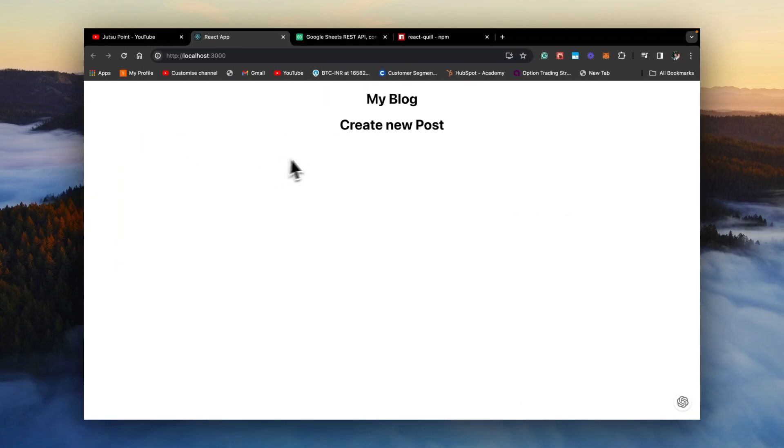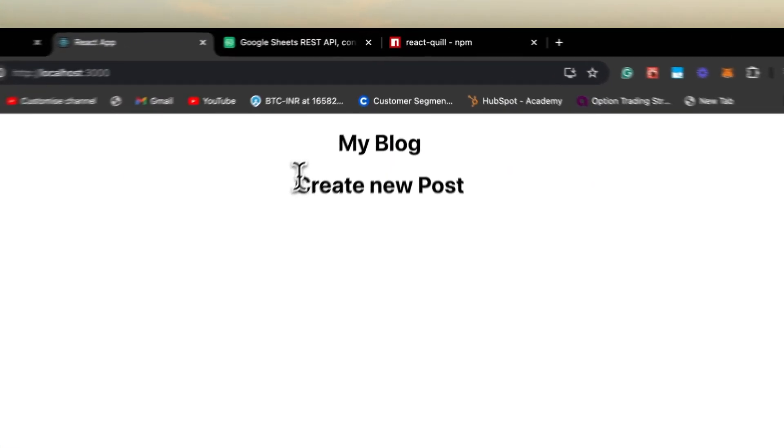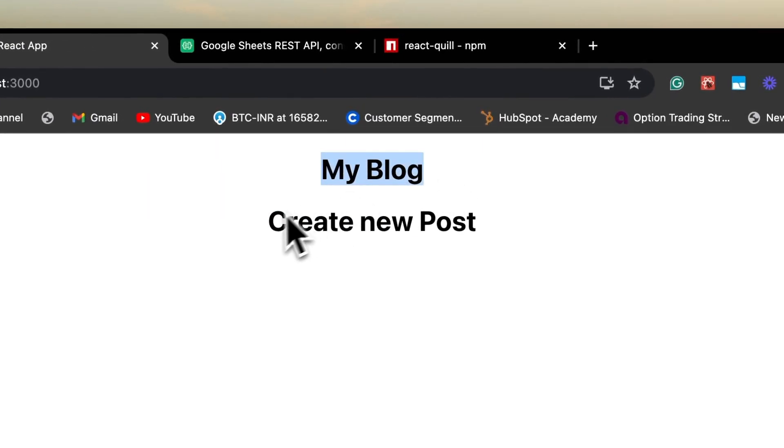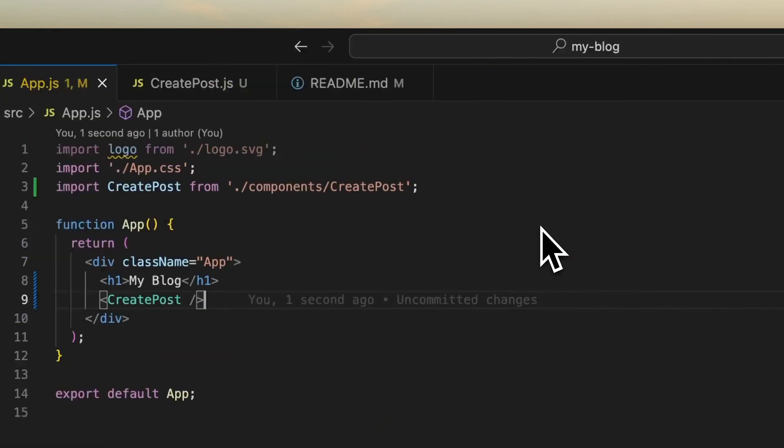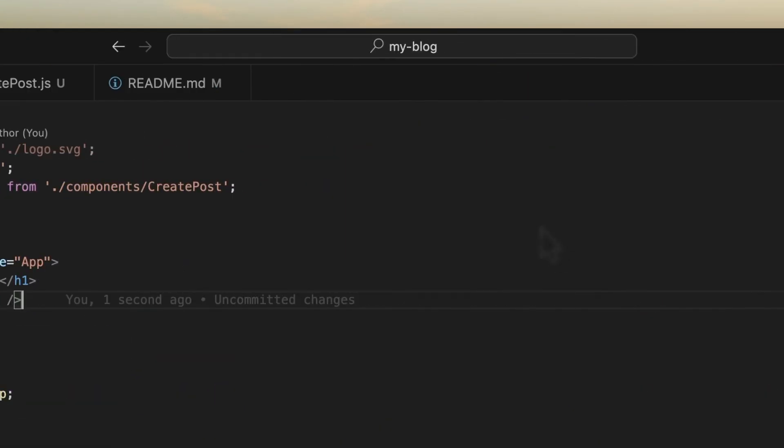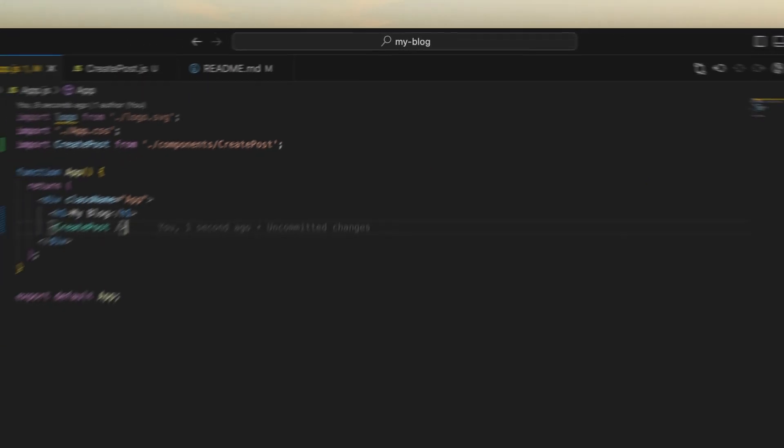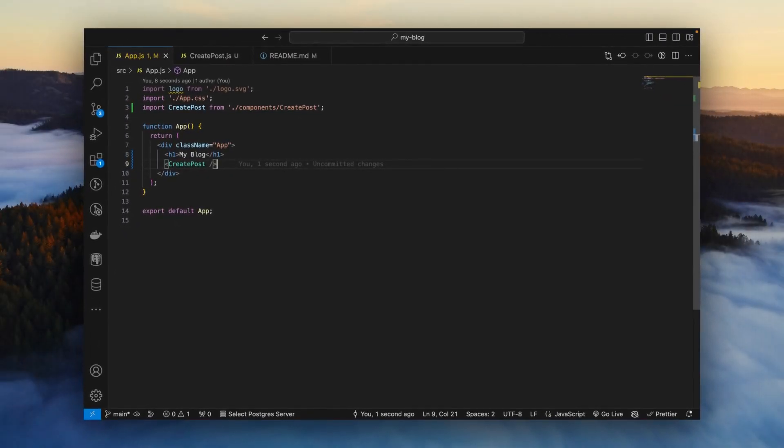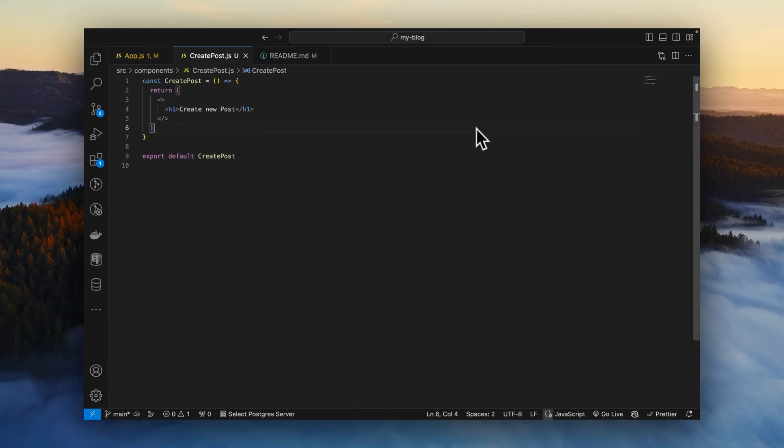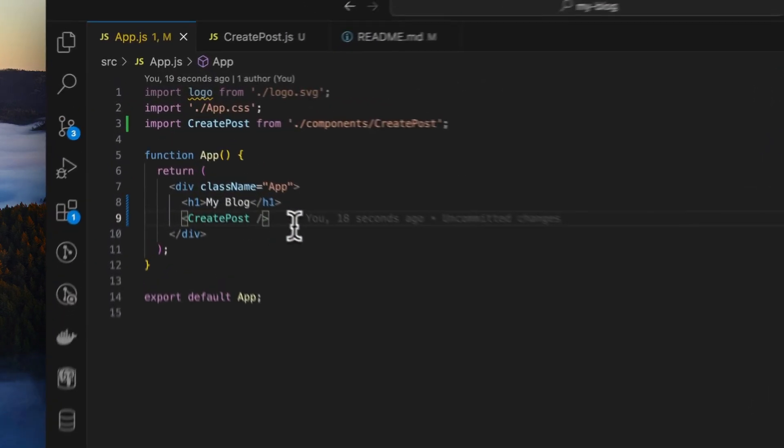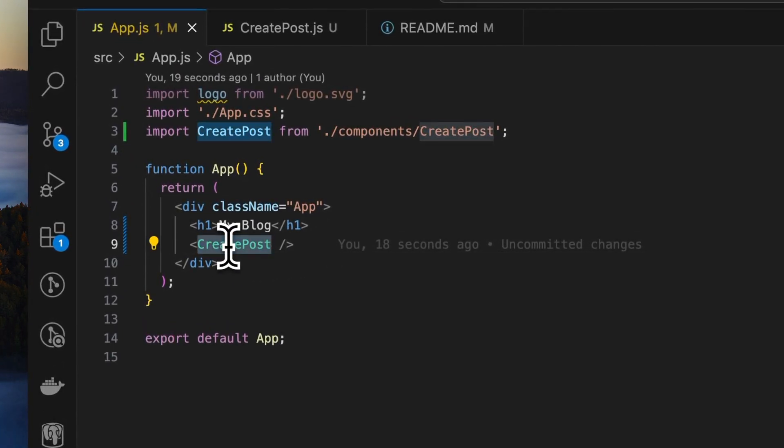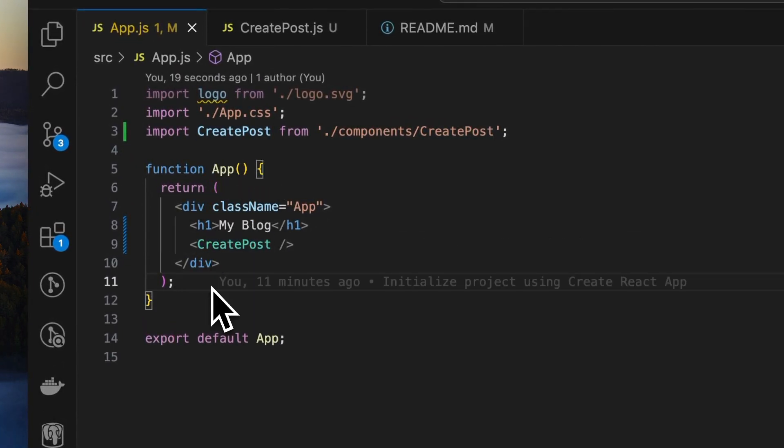Let's check it out, and here you see "my blog" and under that "create new post". So far you have created a new React component CreatePost. Now you know how to create components and you know how to display child components inside of a parent component. You're doing great.